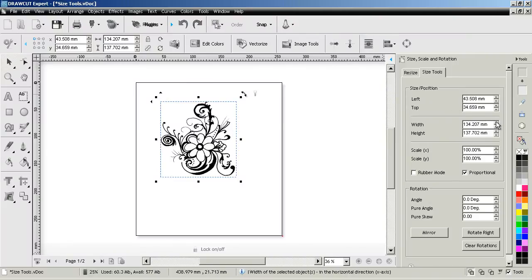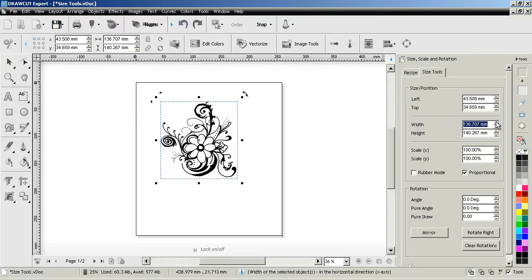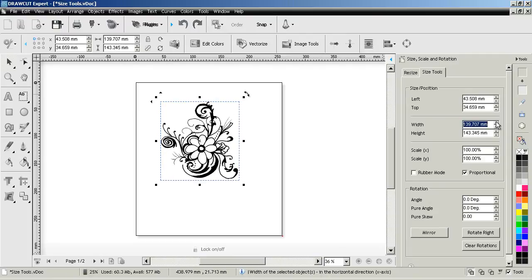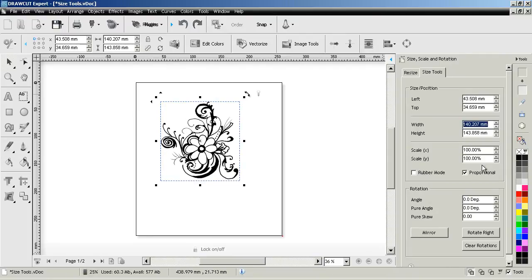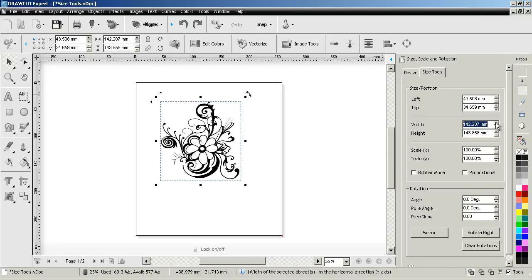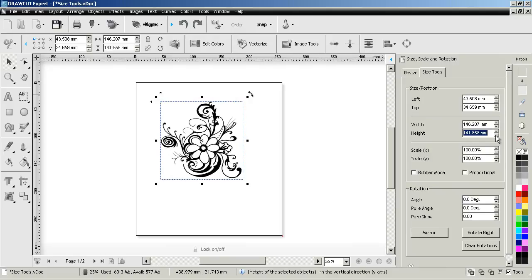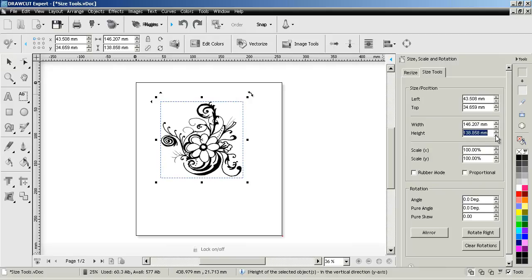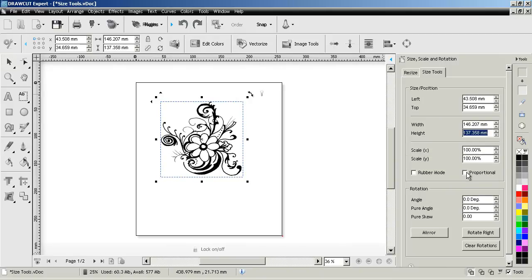I can also adjust the width and the height by setting these measurements. You'll notice that they're resizing proportionally, so if I uncheck proportional and then adjust these measurements you can see that the width will resize independently of the height and the height independently of the width.